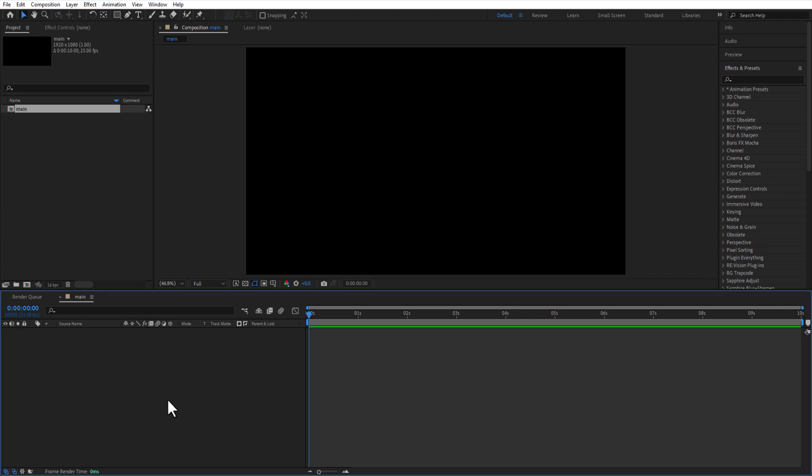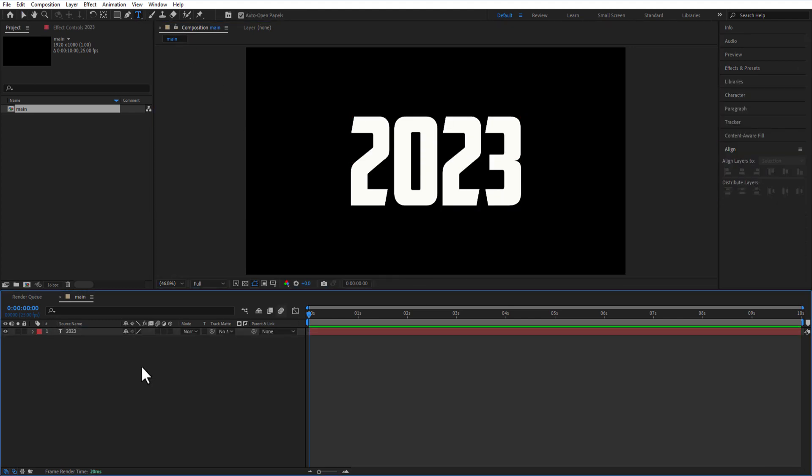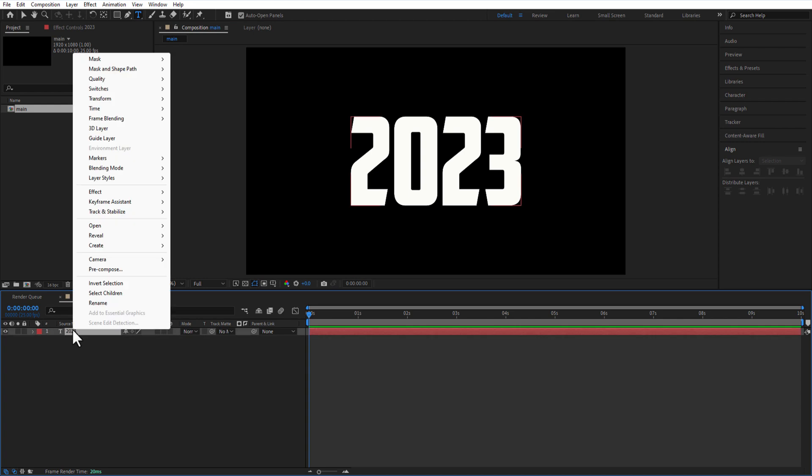Using the type tool, I'm going to type a test. Pre-comp it and rename it as 2023.